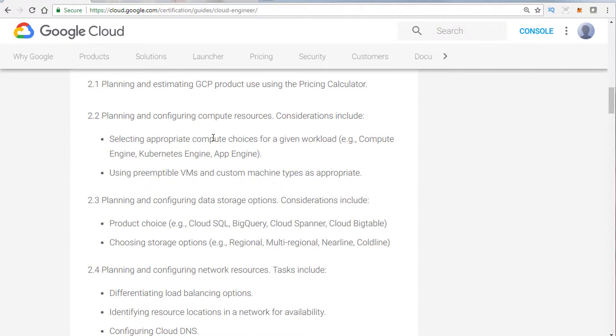On the other hand, if you're going to be developing and testing, App Engine would probably be the better choice. On the other hand, if you want to set up Compute Engine, that's great as well. Part of that as well is to make sure that you understand the machine types.